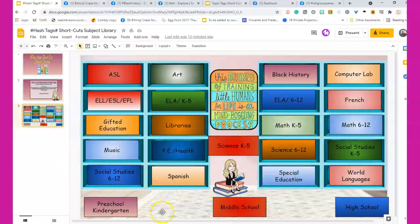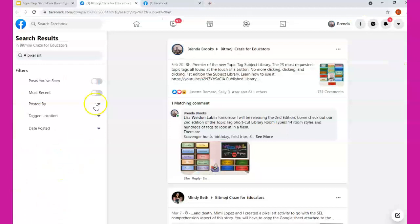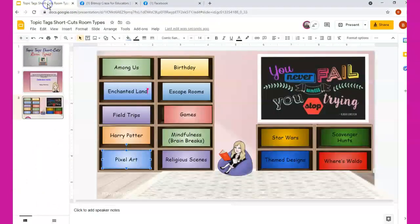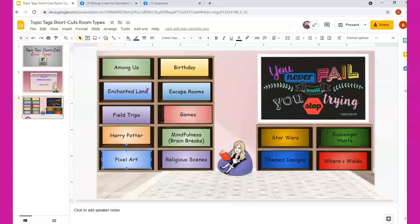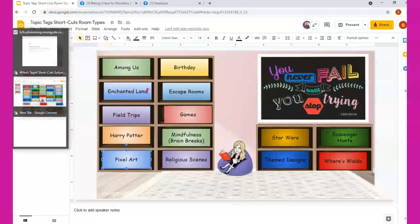After I finish this video, I will go and complete this second room, which is hashtags room types. But I have to write shortcuts so that you know that they're the shortcuts. And I hope everybody has a nice day, happy Saturday, and I will speak with you soon.